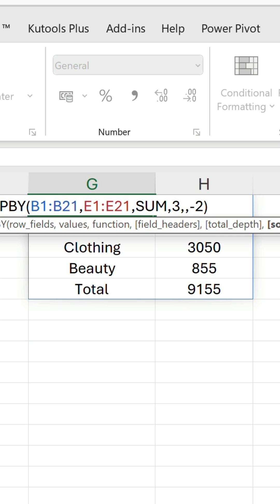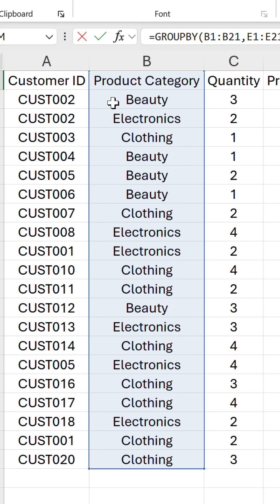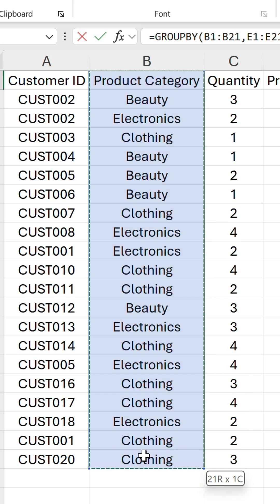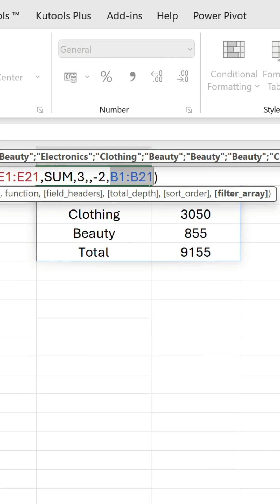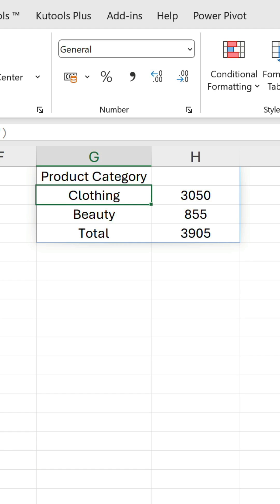The final argument allows us to include a filter condition. Say we want to see the data without the electronics category. We can reference the product category column again, use the not equal to operator followed by the string electronics, and that removes it.